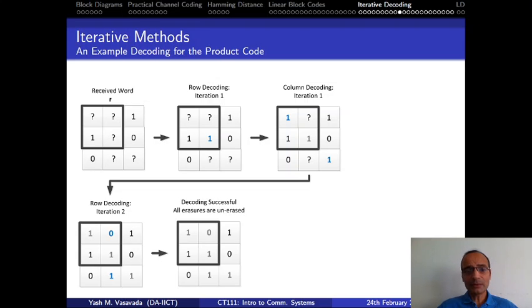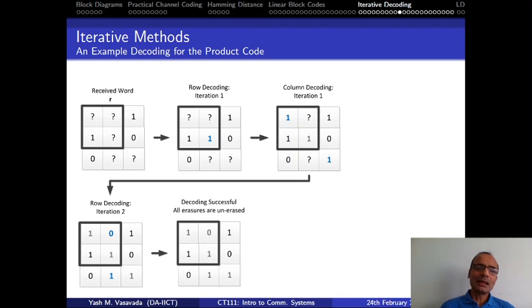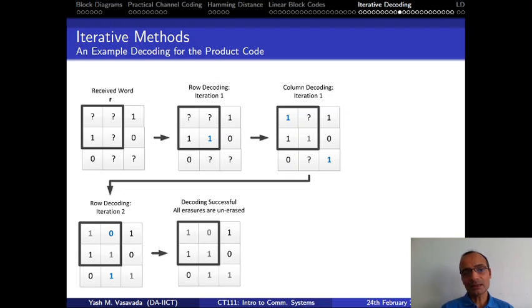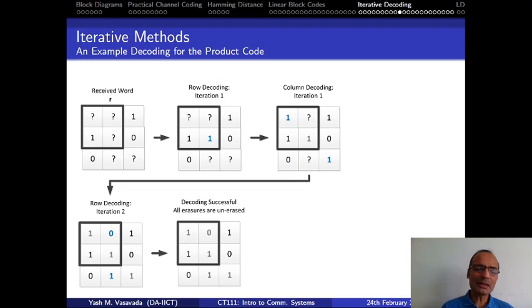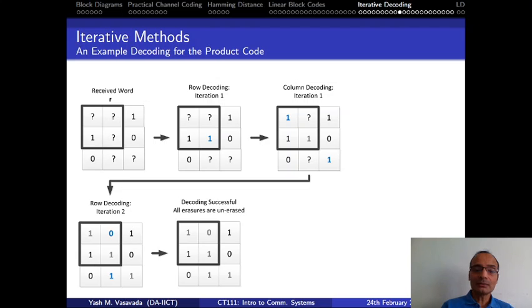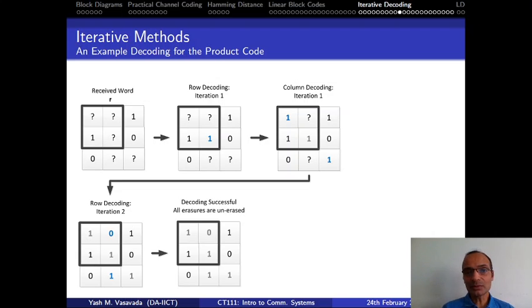Wherever the parity is not satisfied, you would flip the corresponding bit. For the BSC, you may do a little better by flipping only those bits for which, when you flip the bit, more than one parity gets corrected. For example, if a particular bit is flipped and the row and the column parity both get satisfied, then you would flip that corresponding bit. But otherwise you can still use the simpler approach shown here. Those of you who are proactive would take this particular diagram on slide number 52 and implement it in MATLAB.